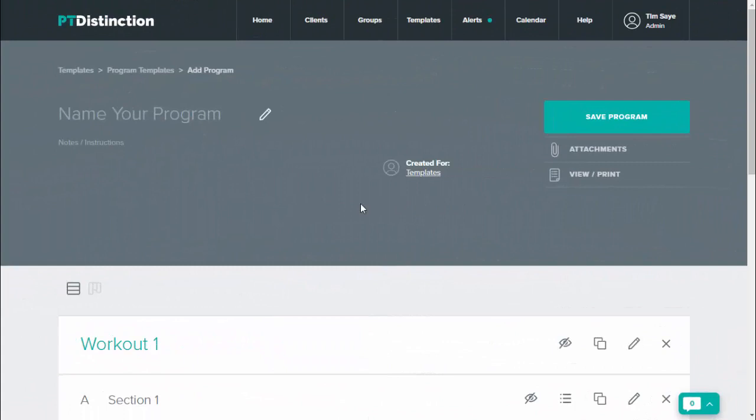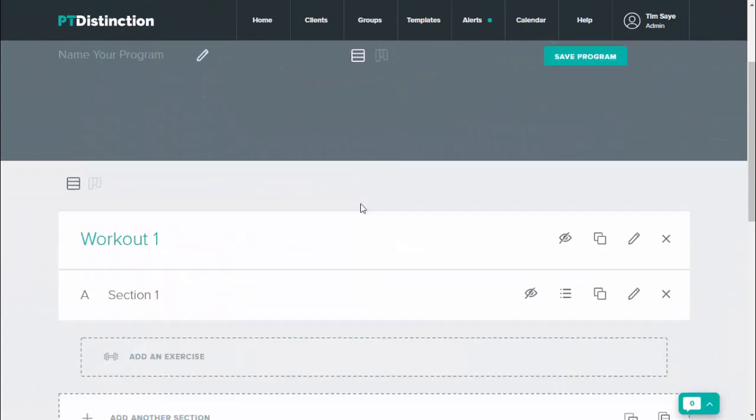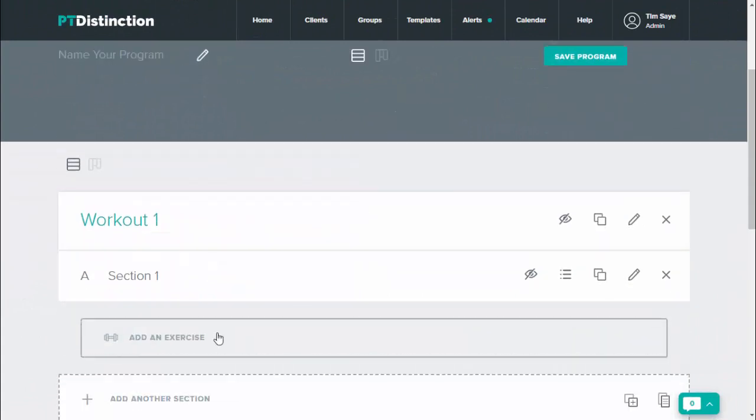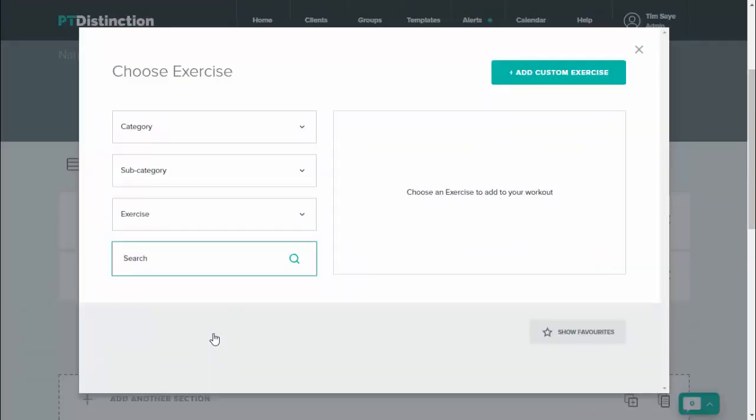So if we go into the program builder, I can go to add an exercise, search for the one I want.